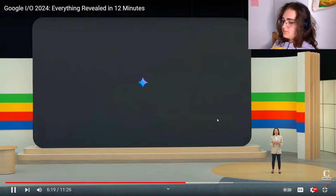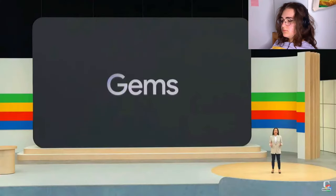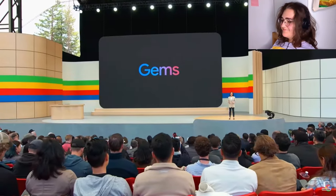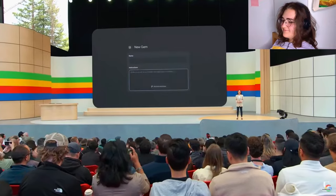Now, the way I use Gemini isn't the way you use Gemini. So we're rolling out a new feature that lets you customize it for your own needs and create personal experts on any topic you want. We're calling these Gems. They're really simple to set up — just tap to create a gem, write your instructions once, and come back whenever you need it.